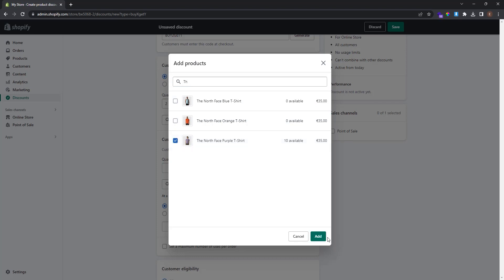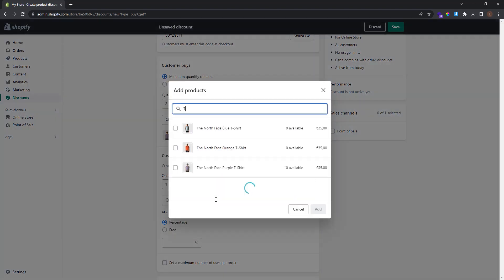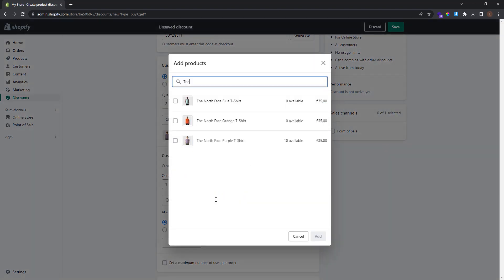I want the customer to get one of the specific product that I will select, and I want the customer to get this product for free only if he buys two of these. So I click add and add the discounted value.